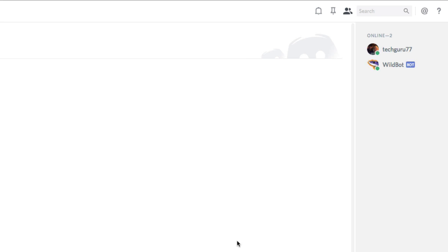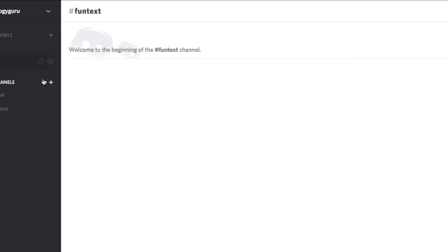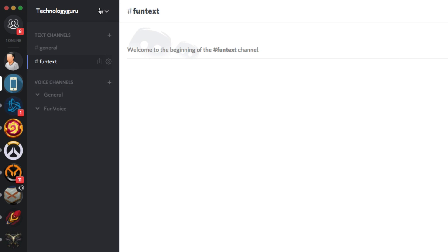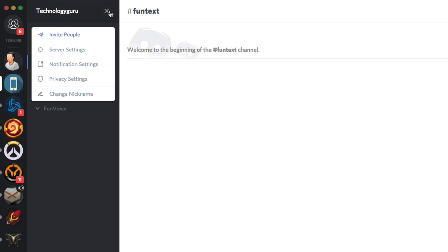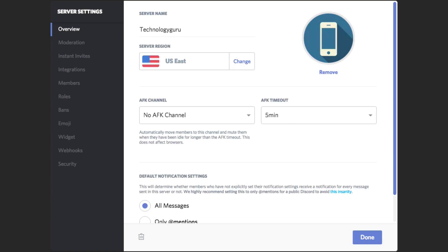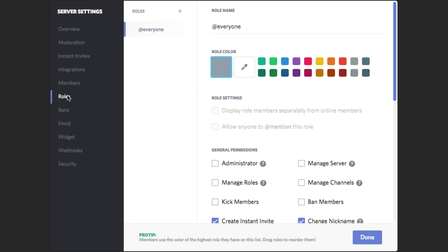Now, one thing I like to do whenever I install a bot on a server is I like to go up to my channel or server, whatever you want to call it, click the down arrow, and then go to server settings. Under server settings, you're going to see something that says roles. Click on that option there.